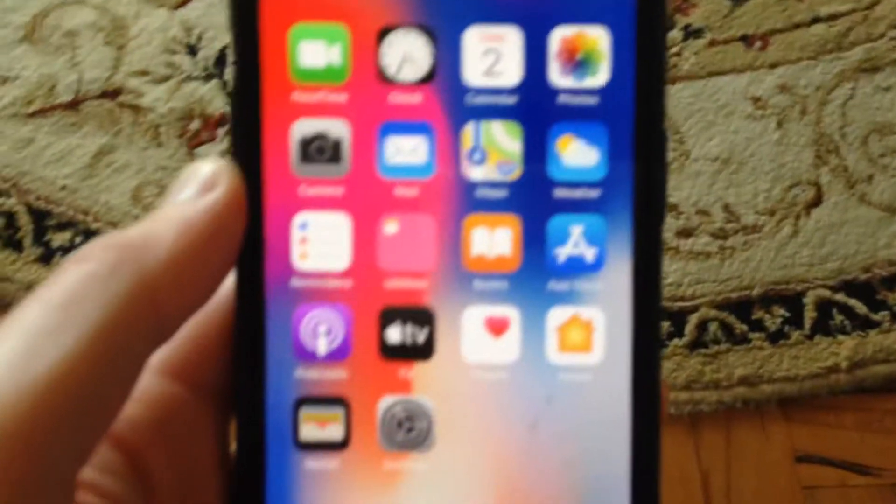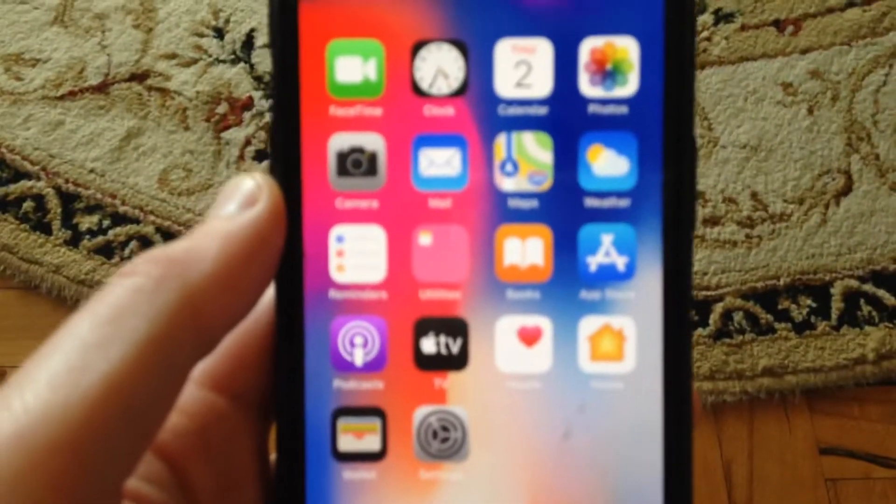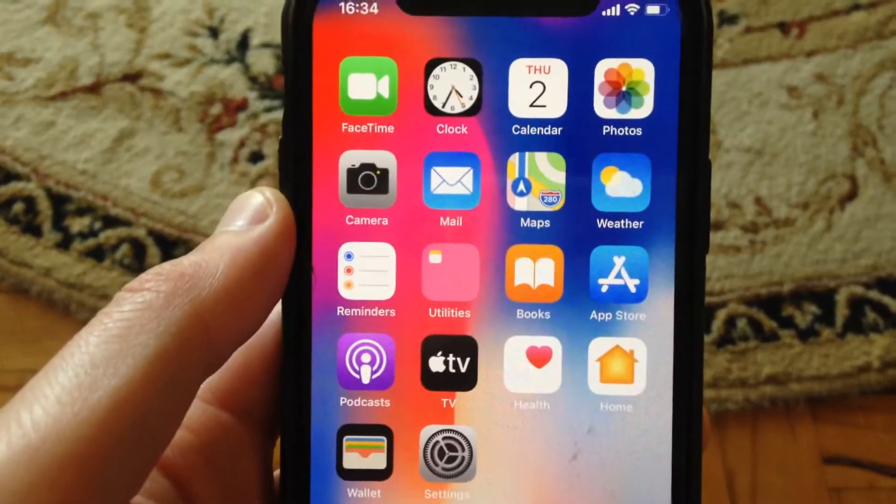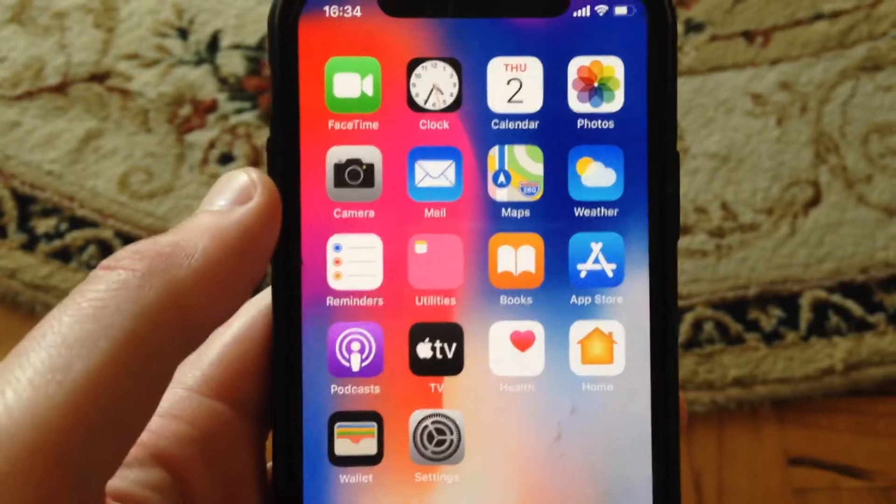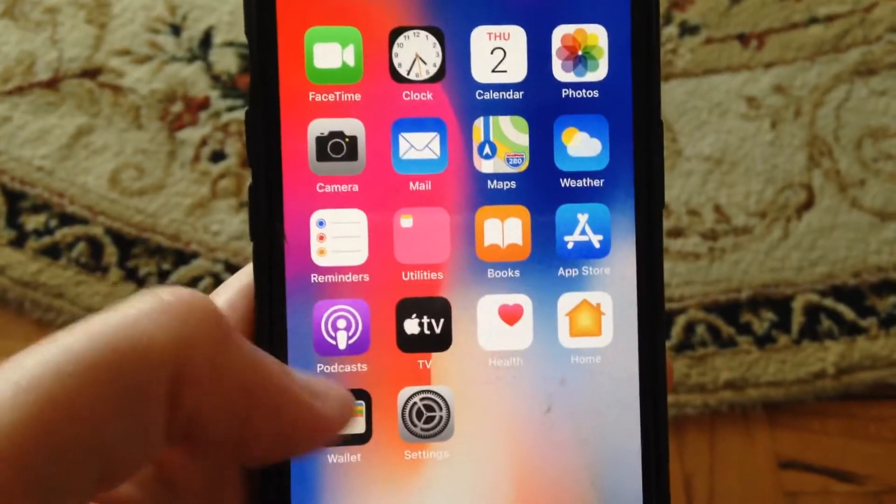Hello dear subscribers, today I will tell you how you can fix your problems if your iPhone is not showing notifications at all.